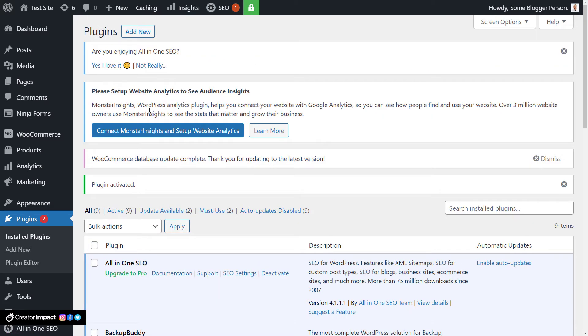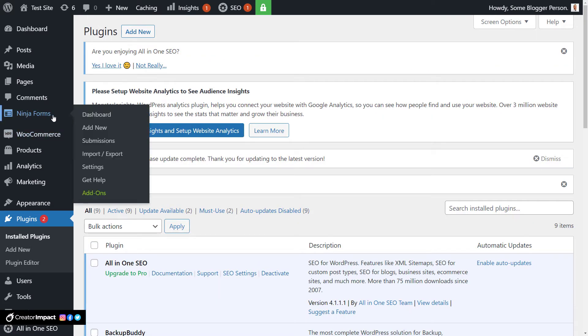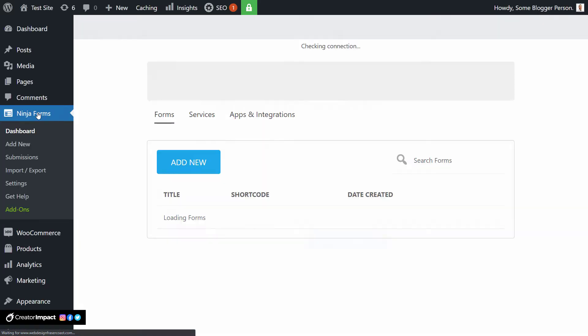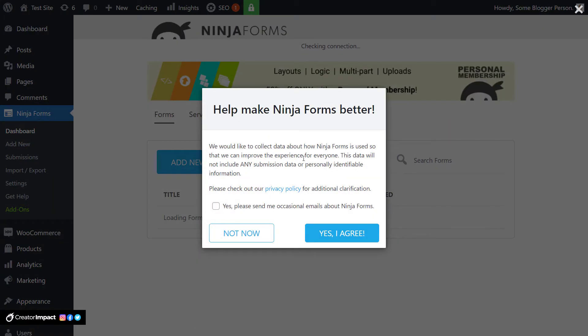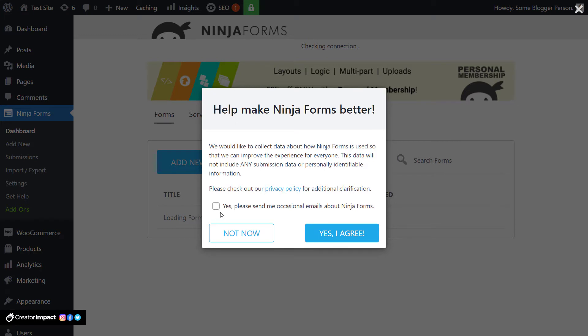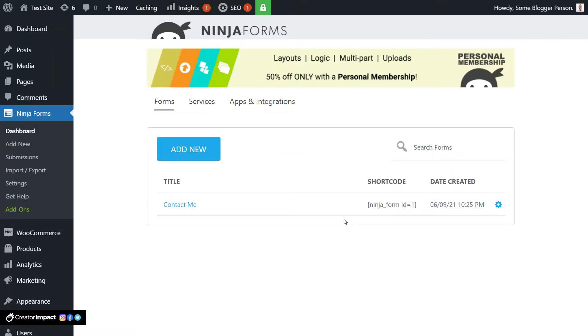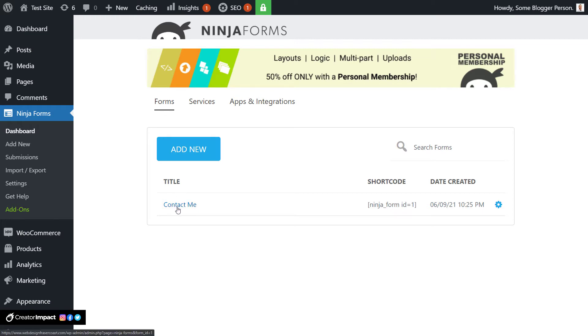And now you'll actually notice a little Ninja Forms section here on the left. So what I'm gonna do is, I'm gonna click through to that. And I'm just gonna put not now for this. And we've got a little basic form sitting there, ready to go. So what we can do, we can go and edit the form, or we can start a new one. I generally work with the preexisting form because it's just a little less work.